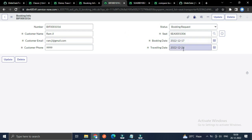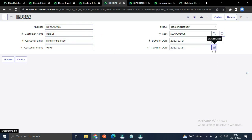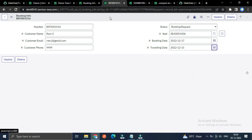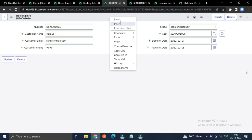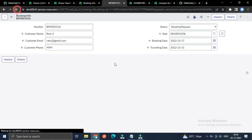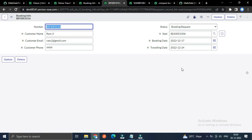Let me show you the business rule in action. I am inserting a new record. Currently the booking date is the 17th; if I select the 15th as the traveling date and save, you can see the error: 'Booking date should be less than the traveling date.'